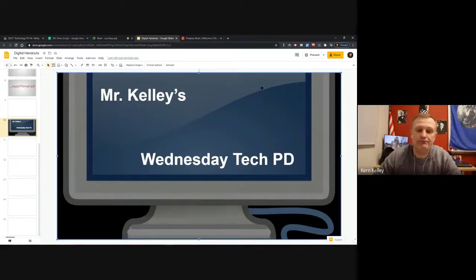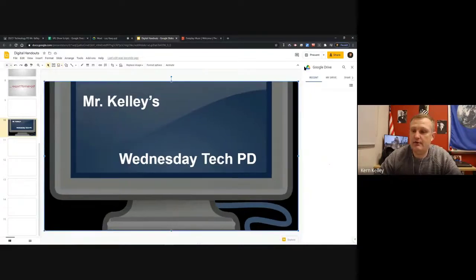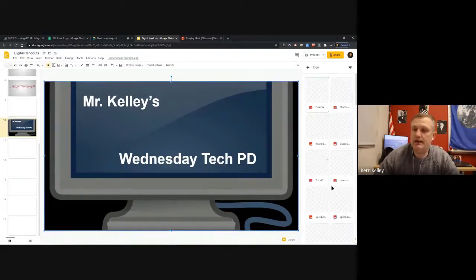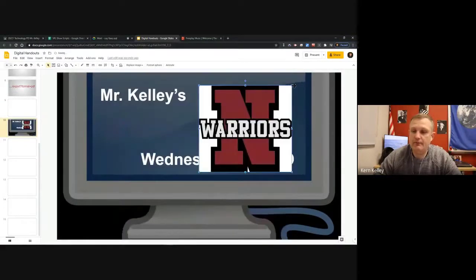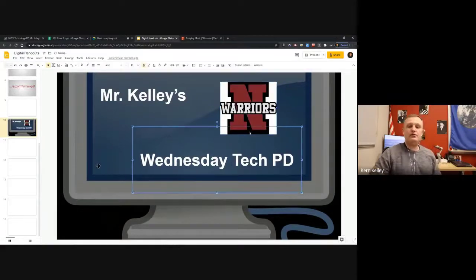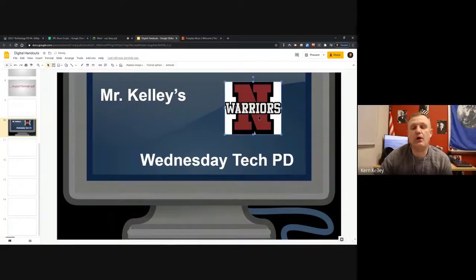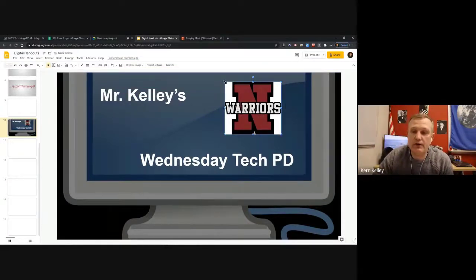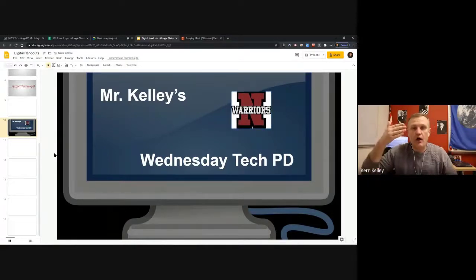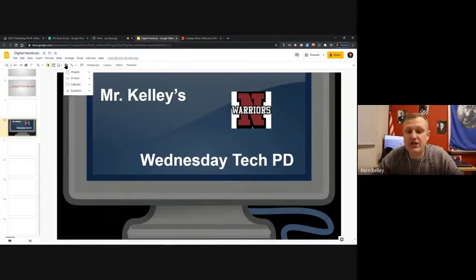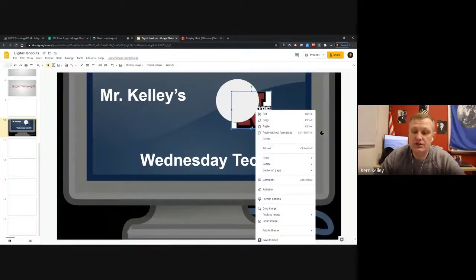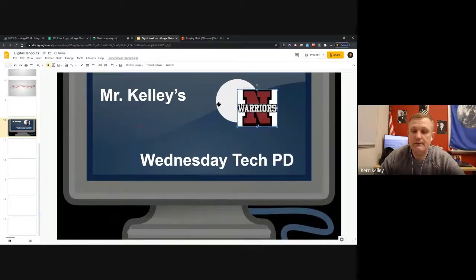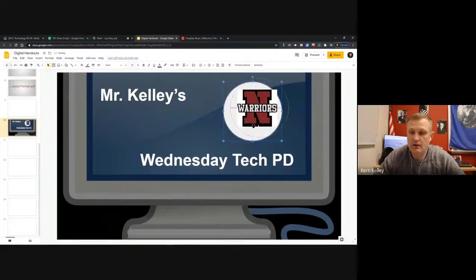I'll add our school's Warriors logo - search my Drive for 'logo,' grab it, resize it. It's a little big and has a white background sticking out. A quick workaround: add a circle shape behind it. Go to Insert > Shapes > circle, place it behind the logo. Then right-click the circle, go to Order > Bring to Front - wait, actually I want the circle behind, so order the logo in front. Now it doesn't look out of place - it gives the logo something behind it.